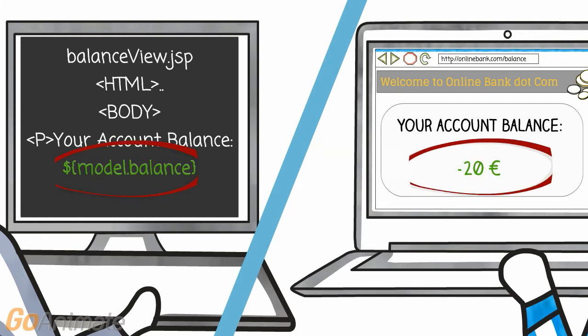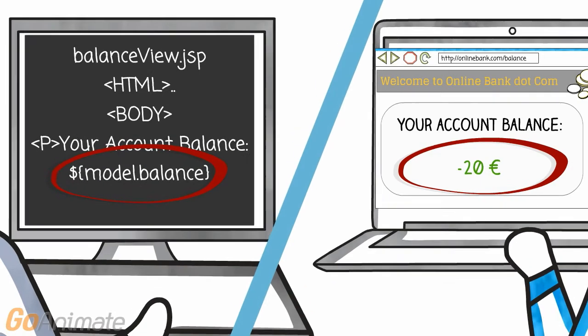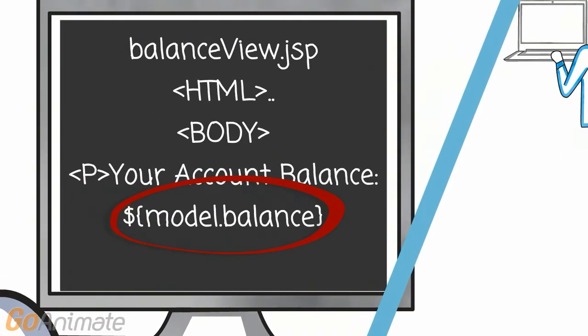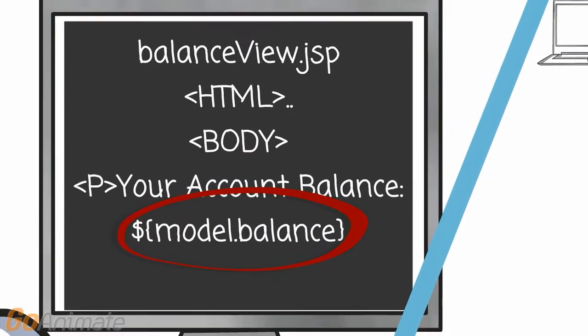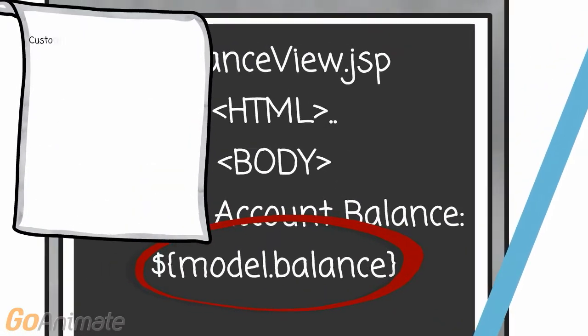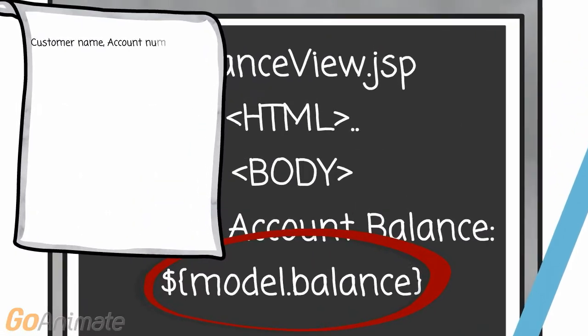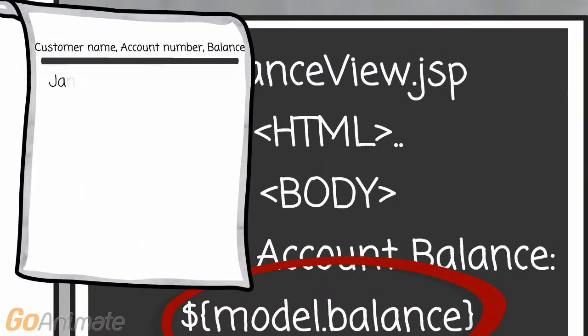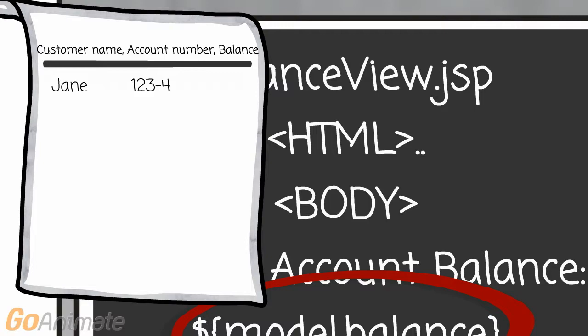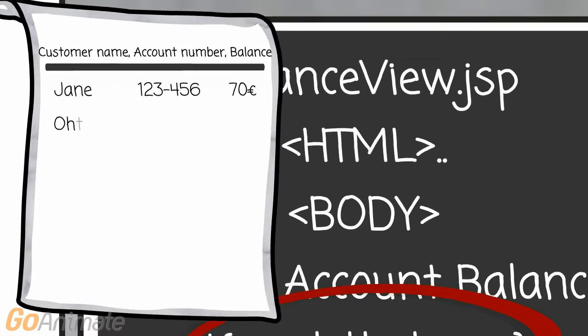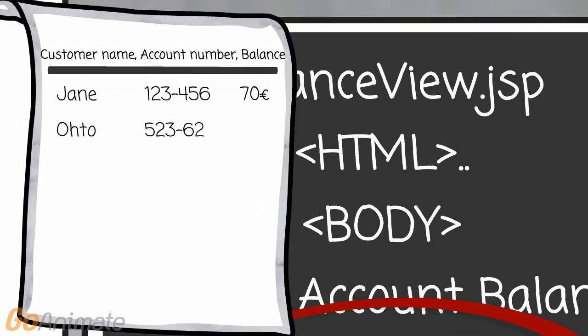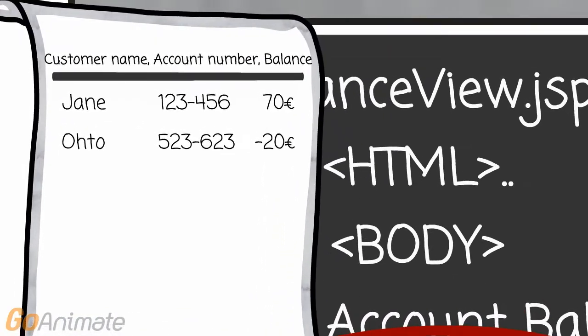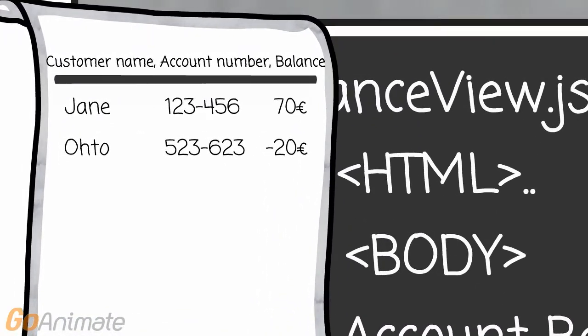So where and how do you get this data that will be shown on the view page? Typically the data, like the account balance, is stored in a database. A database is nothing else than a place for storing data. The simplest database could be a simple text file.